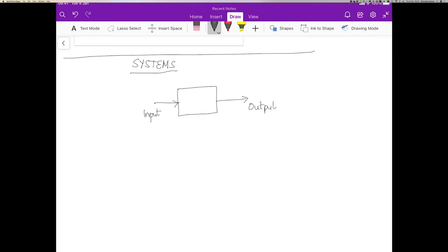Now, in general, we could have a set of inputs rather than just one input and we could have a set of outputs. So in general, these are vector inputs and vector outputs.